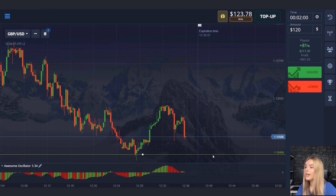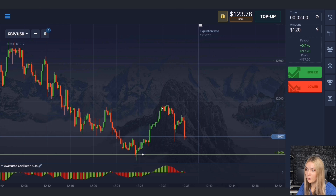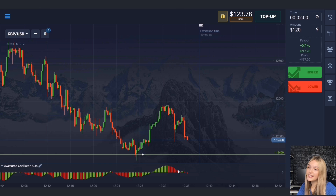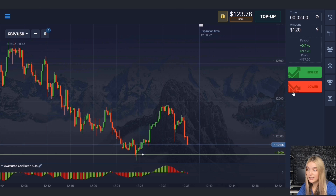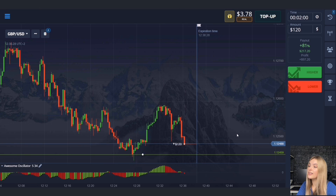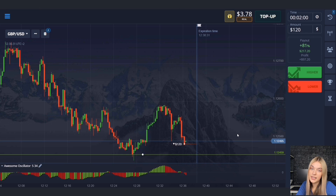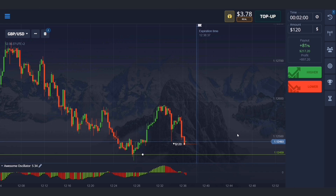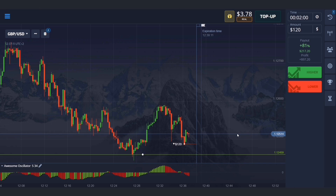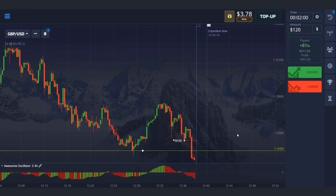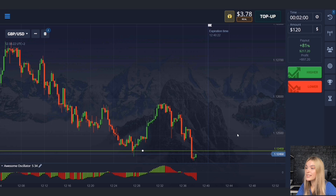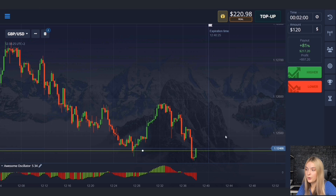Here we also have a level of support. After touching the level there was an upward pullback, and now the price is moving down again. There's still space to the support level and volumes are growing downwards. Opening a deal for two minutes to decrease — the price will certainly continue to move towards the level, and two minutes will be quite enough even taking into account a possible pro-trade. After a slight pullback, the downward movement continued and we made a profit.